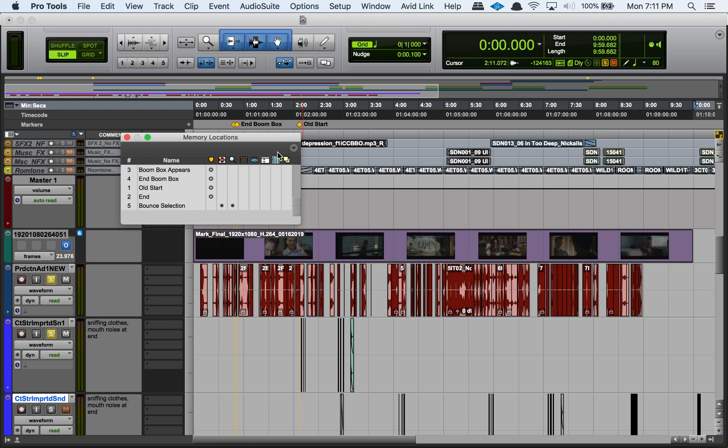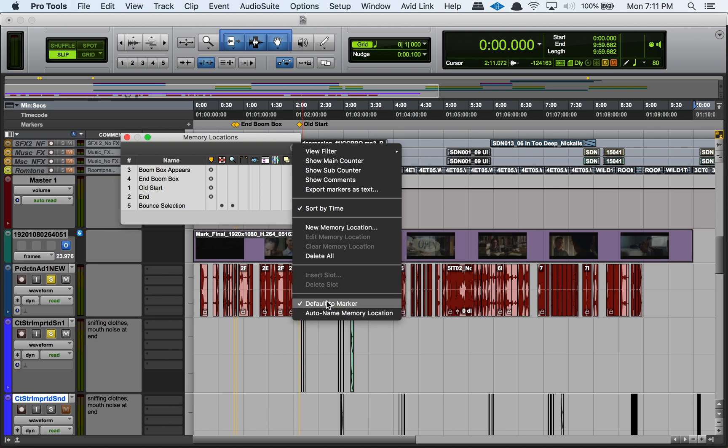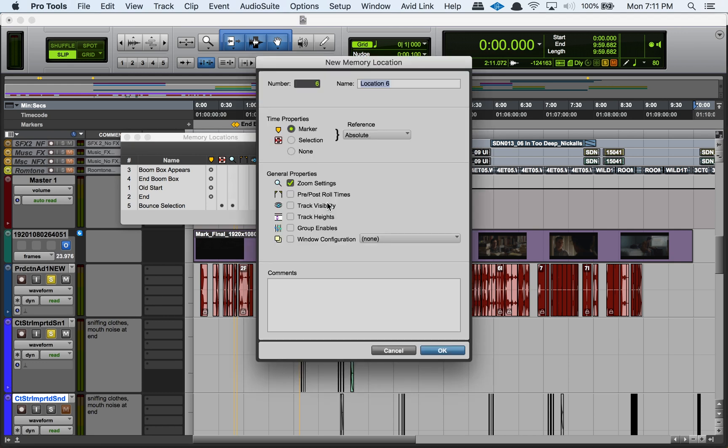Another thing that I tend to just leave on all the time, but it's another good option that you can control here, is the default to marker option. So you can have this checked off or you can have it not checked off. And so when it's checked off, basically when you go to create a new memory location, the default will be to make a marker. So I will hit enter on the numeric keypad and my default is always a marker. And so since I make more markers than anything else, that's just how my workflow is, I like to leave that on so that it's always defaulted to marker.